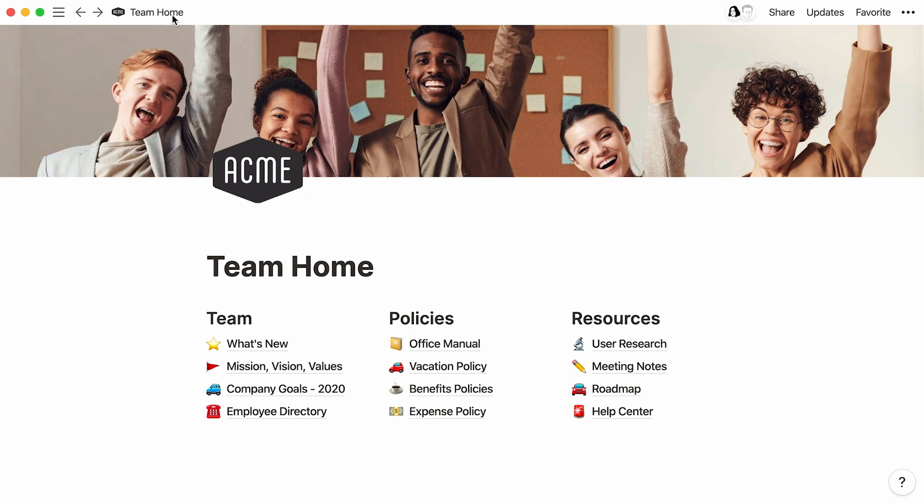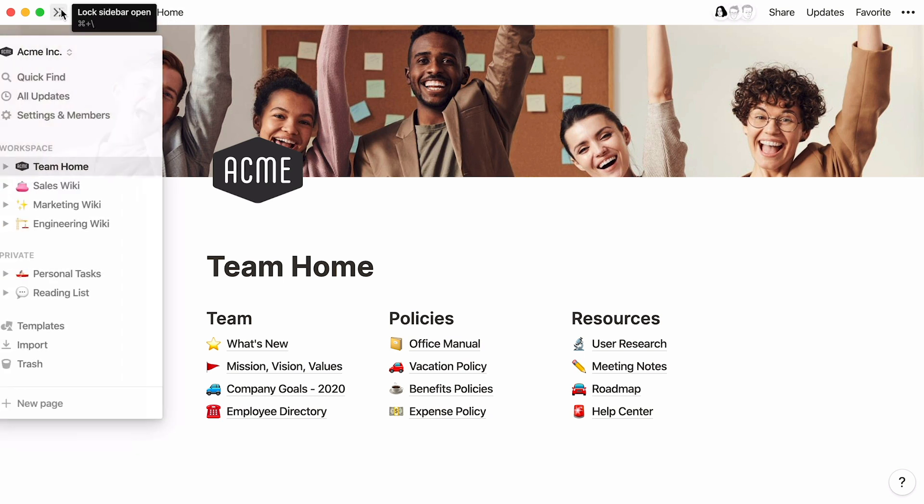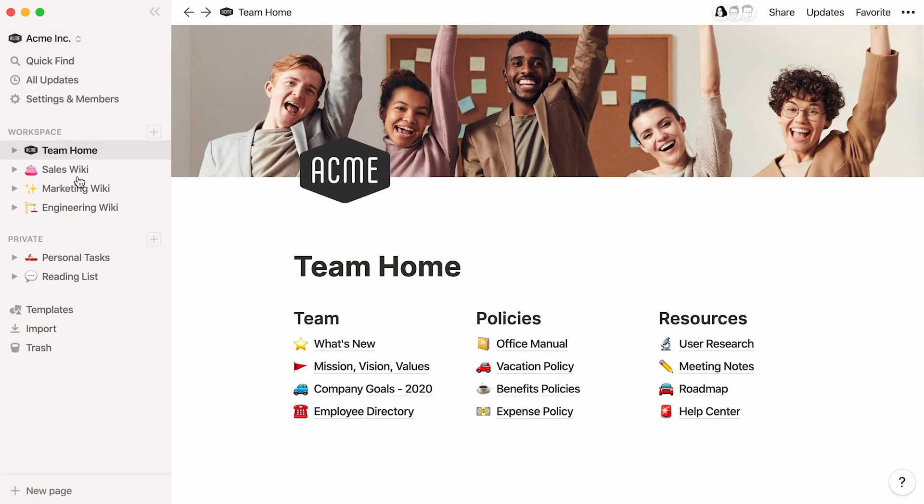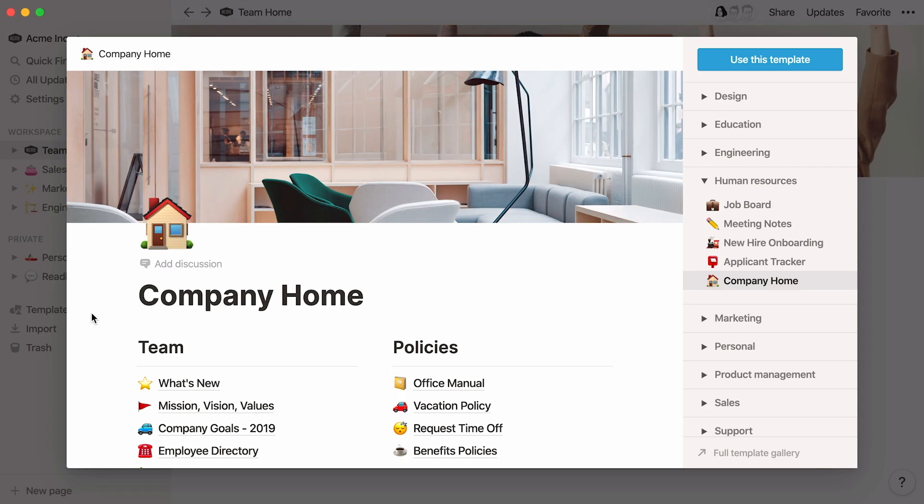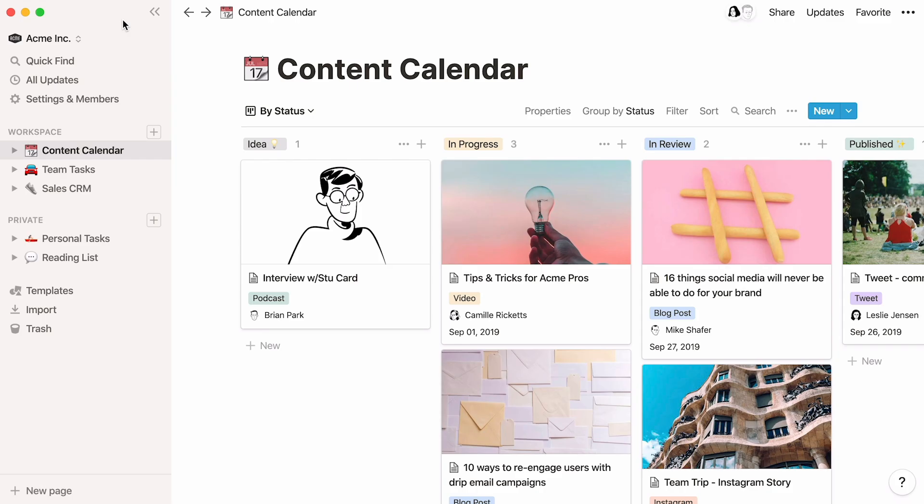We'll cover building a homepage for your team, creating dynamic links to other pages, and tips and tricks to keep your information engaging and up-to-date. This is what the final product could look like. You can actually find and use this template in the Human Resources section of our Template Picker. But I'll show you how to build it from scratch, so you can customize it to fit your needs.